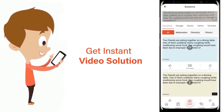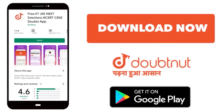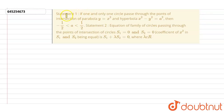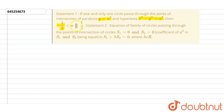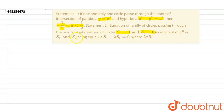The question is: if one and only one circle passes through the point of intersection of the parabola y equals x squared and hyperbola x squared minus y squared equals a squared, then minus 1/2 is less than a and a is less than 1/2. Statement 2: equation of family of circles passing through the point of intersection of circles S1 equals 0 and S2 equals 0, with coefficient of x squared in S1 and S2 being equal.